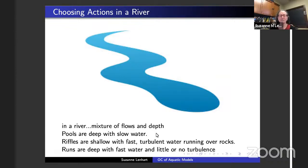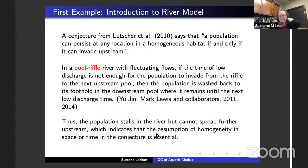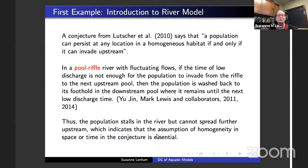This first river example involves some conjectures by Frischoff Lester, suggesting that a population can persist at any location in a homogeneous habitat if and only if it can evade upstream. Usually a river has a downstream and upstream because of flow. He was first looking at flow in homogeneous representations of rivers. But people started to study that if the river is not homogeneous — having pools and riffles — you can get some interesting things. For a population to invade, they need to cross riffles and get up to the next pool. They may get washed downstream and want to move upstream.